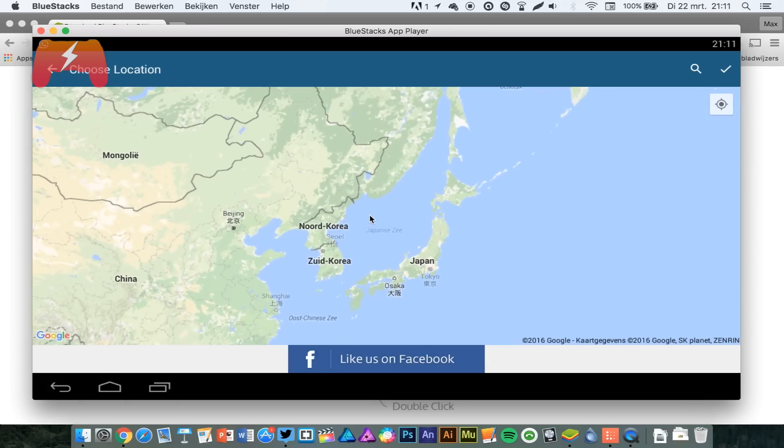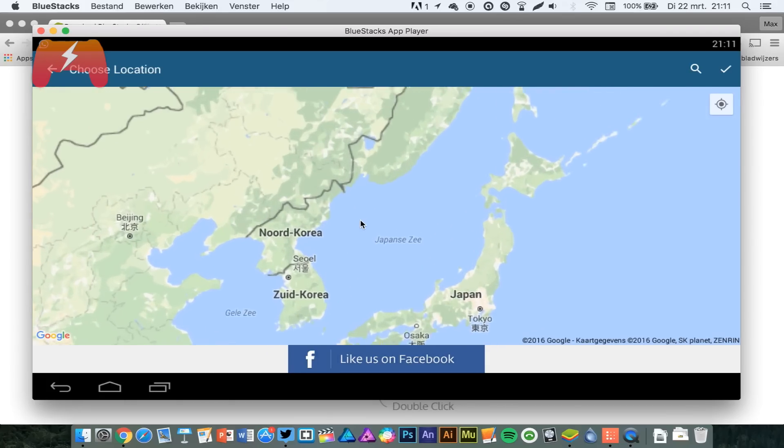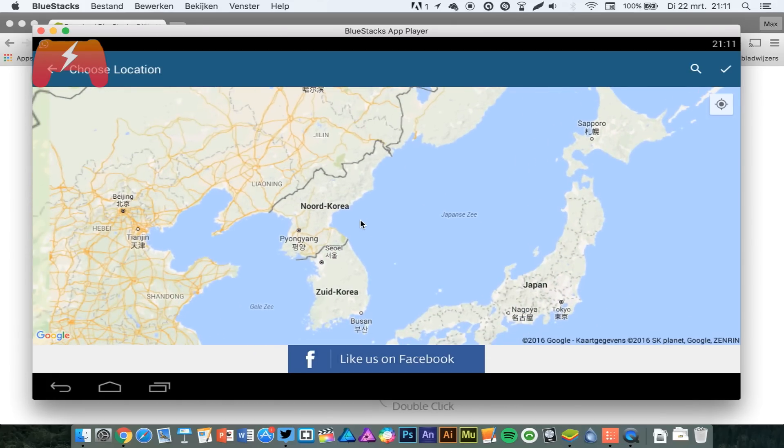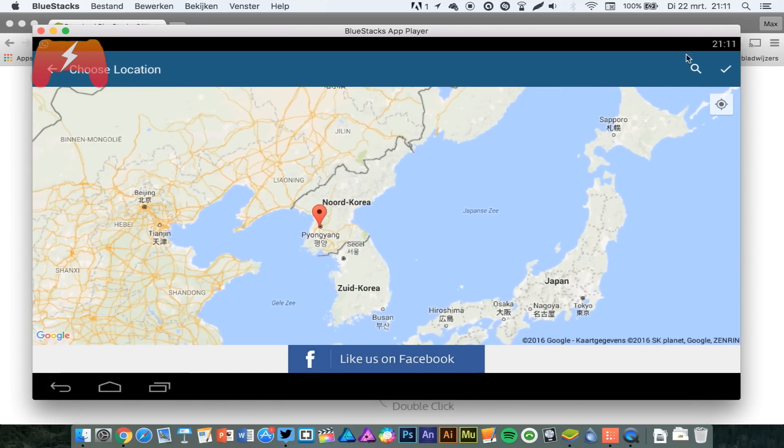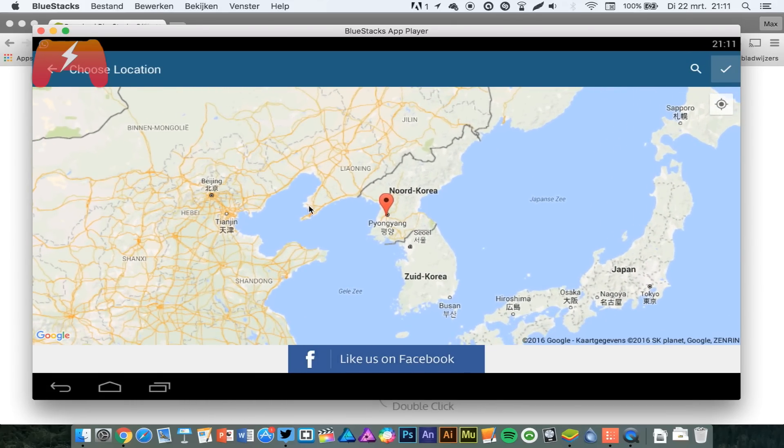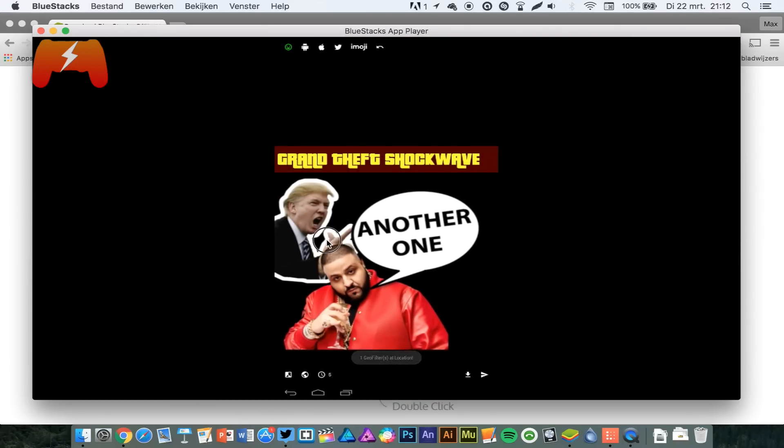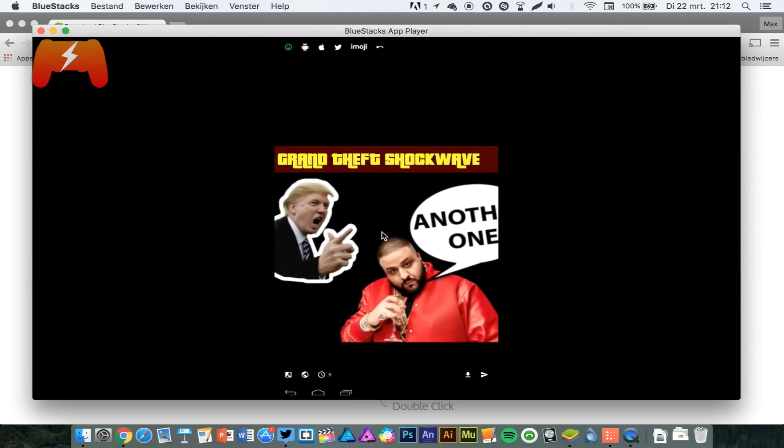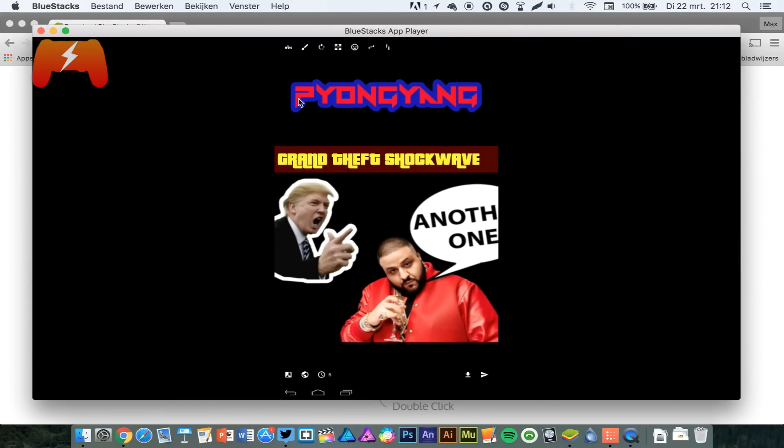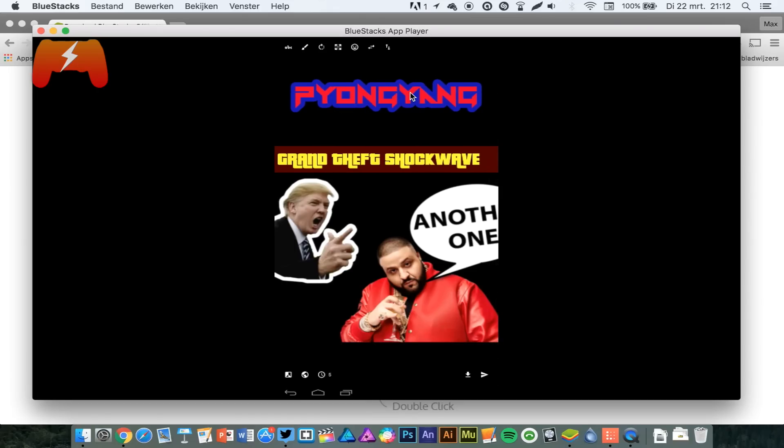The map is a bit glitchy. But here, going to North Korea, guys. And now we're in Pyongyang, the capital of North Korea. Even though people in North Korea cannot use Snapchat, they still have their own Snapchat filter, which is amazing.